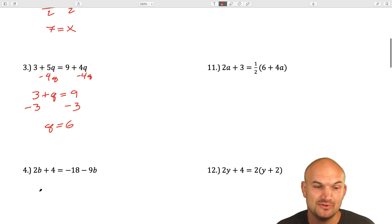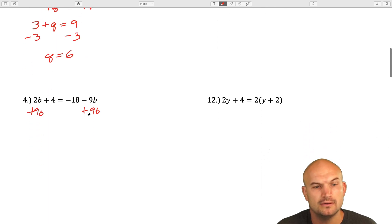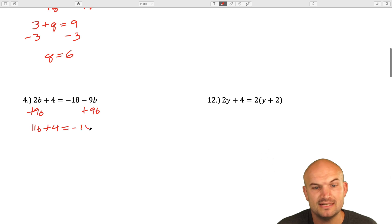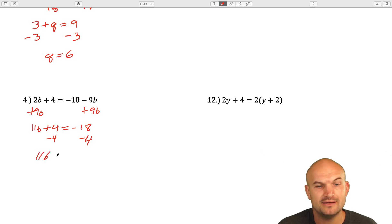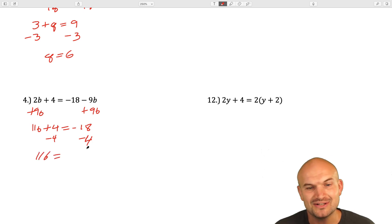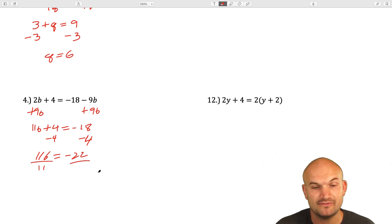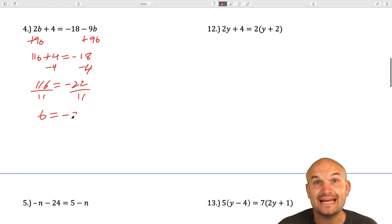In the next example, I have a b on both sides. So I'm going to add 9b here. That gives me 11b plus 4 equals negative 18. Now I'll subtract the 4, so 11b equals negative 22. Then divide by positive 11, and that gives me b equals negative 2.